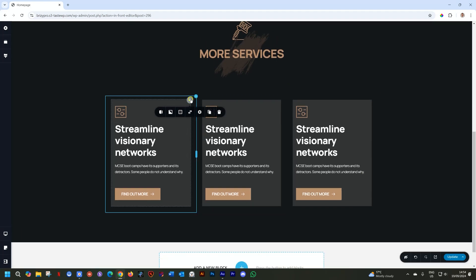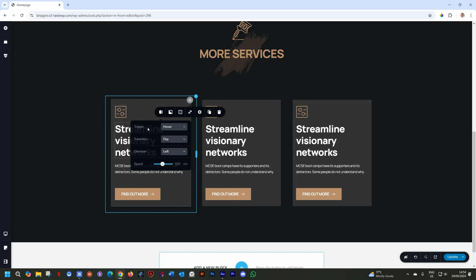Transition is done by going to the settings of the flip box all the way to the left. And here we have the triggers, transition, the duration, as well as the speed of that transition. First, the trigger. Most cases, you're going to use hover, but you can also select click. Let's leave it on hover for now.